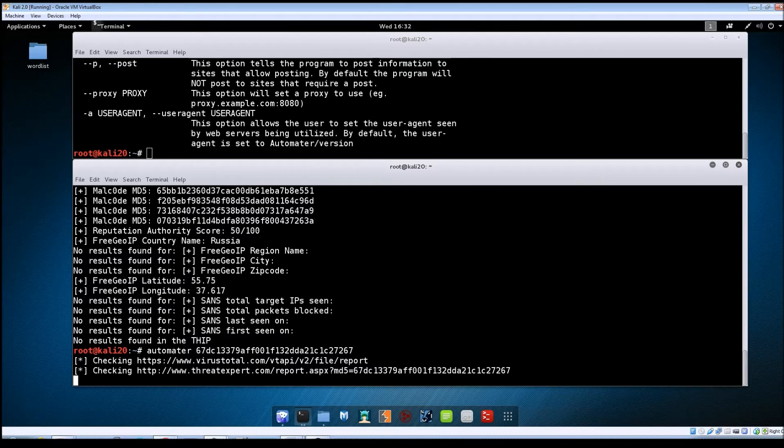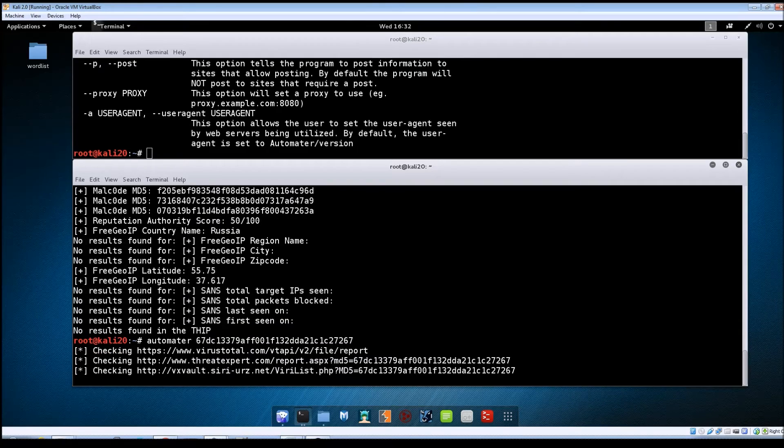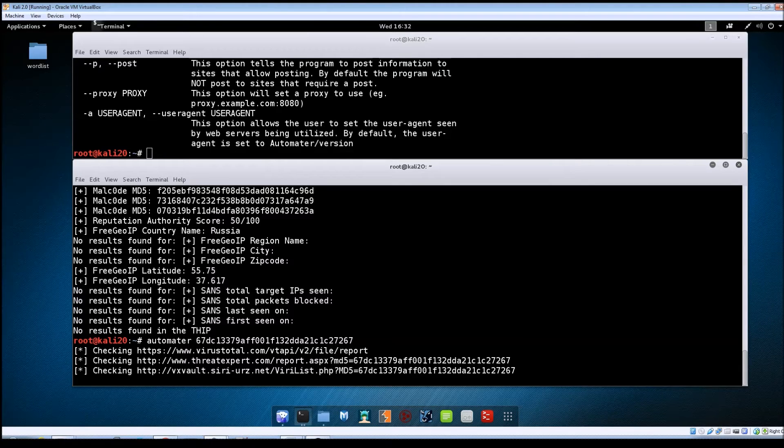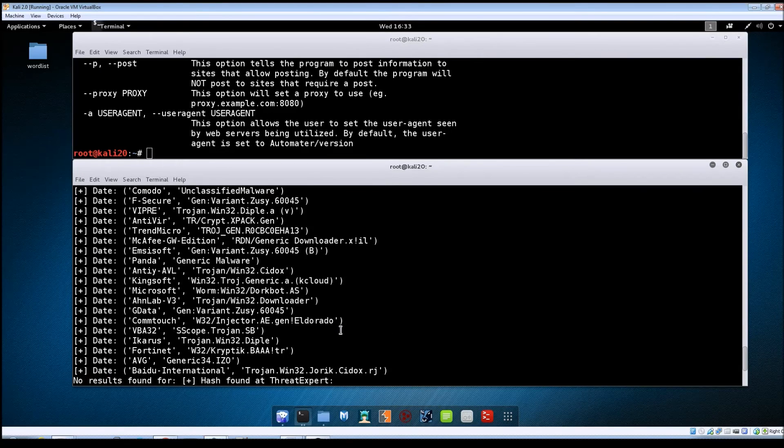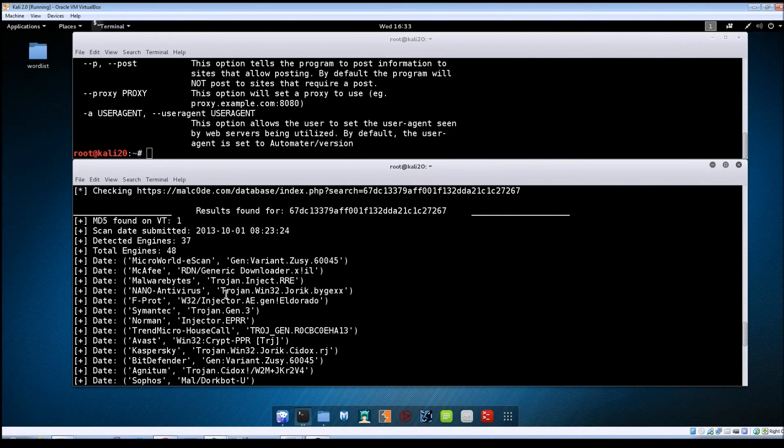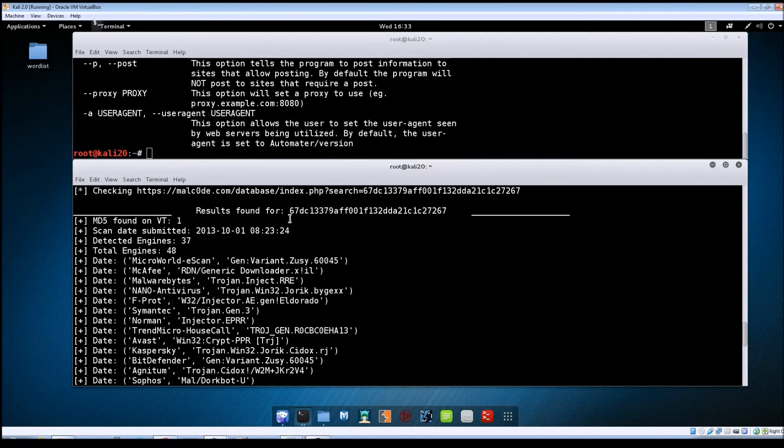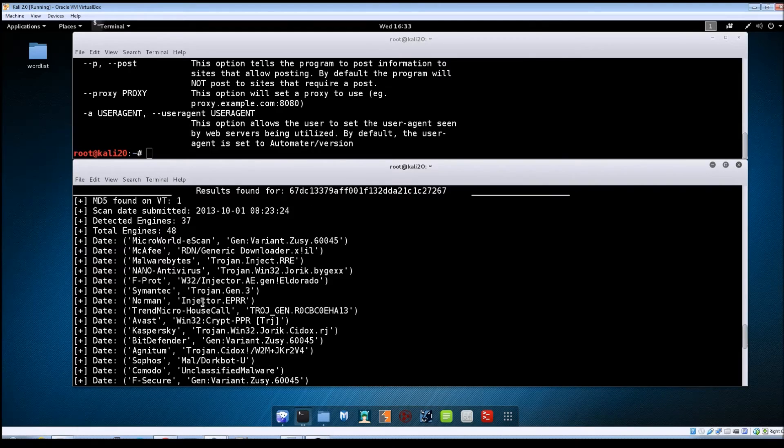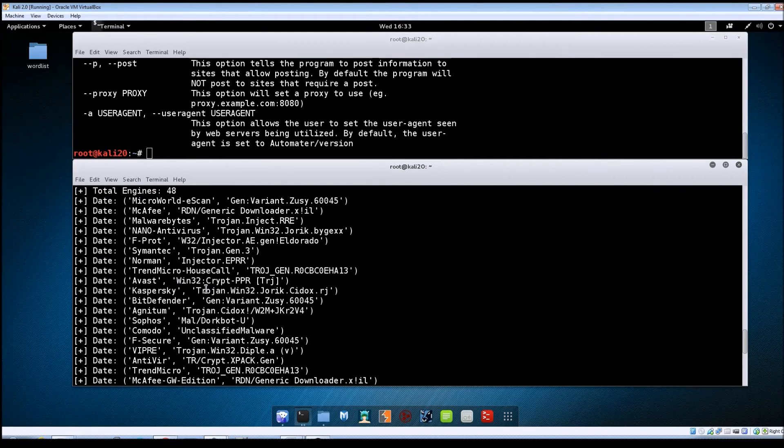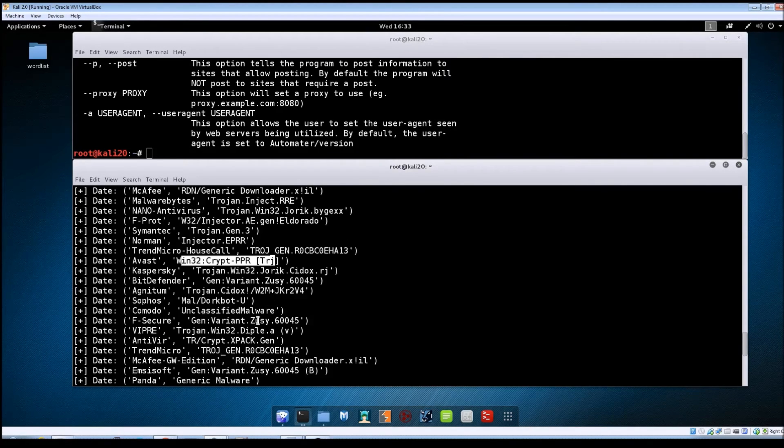So now it's going to take that hash and throw it against sites like VirusTotal and ThreatExpert and some of the other ones to see if that hash matches anything that's already in their database. So there we've got the results back. If we scroll back up we can see now that it sent that hash against 48 different antivirus engines and these are the results that came back. It shows the antivirus vendor and the name that that vendor gave to that particular piece of malware.